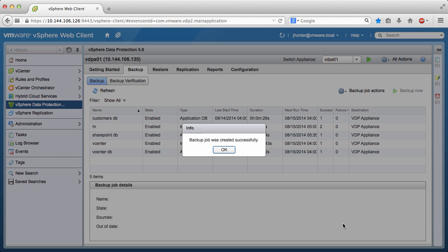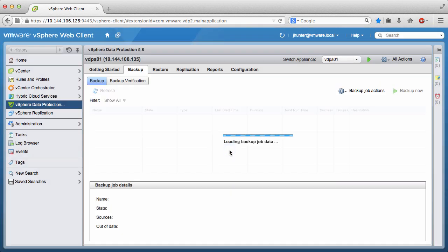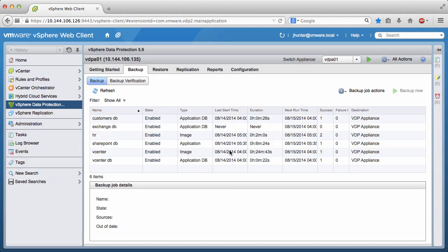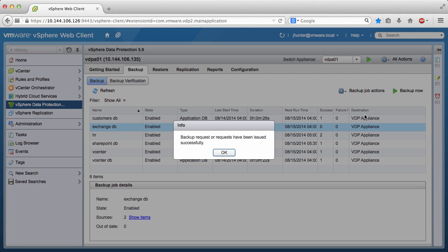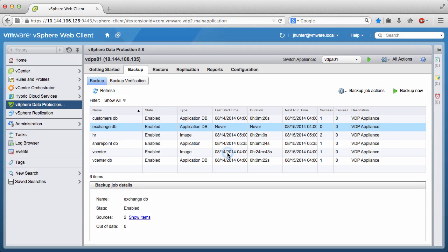The backup job was created successfully. Click OK. To run the backup job manually, we select the job, click Backup Now, choose Backup All Sources, and click OK.